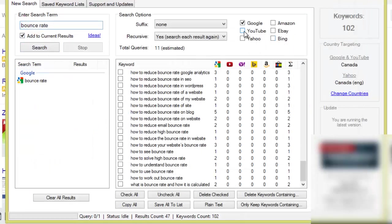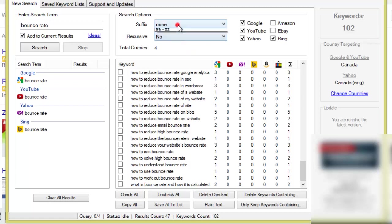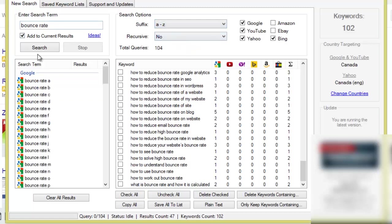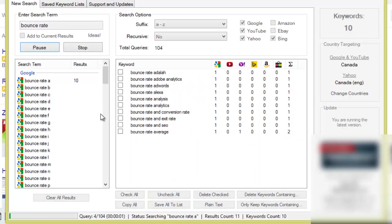Like, you know, let me just show you a bit more of the power of this. We'll do YouTube, Yahoo, Bing. I won't do eBay or Amazon because it's not really product related. We'll just do the alphabet soup technique.